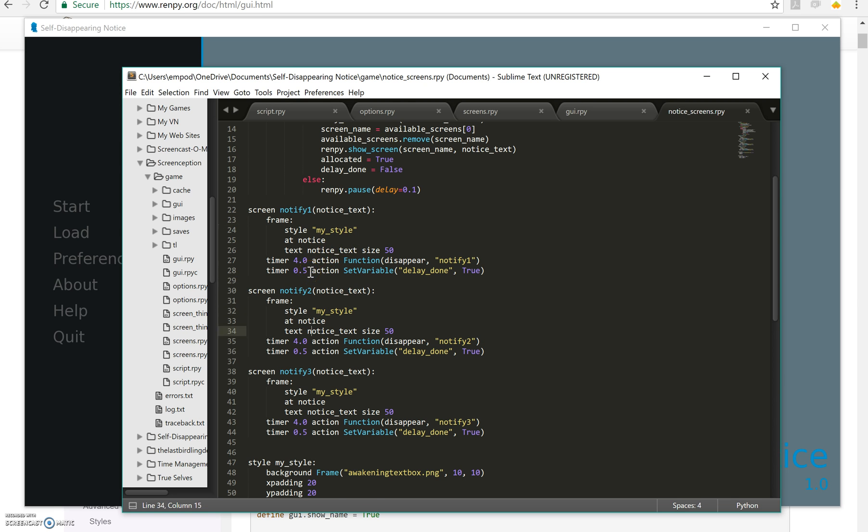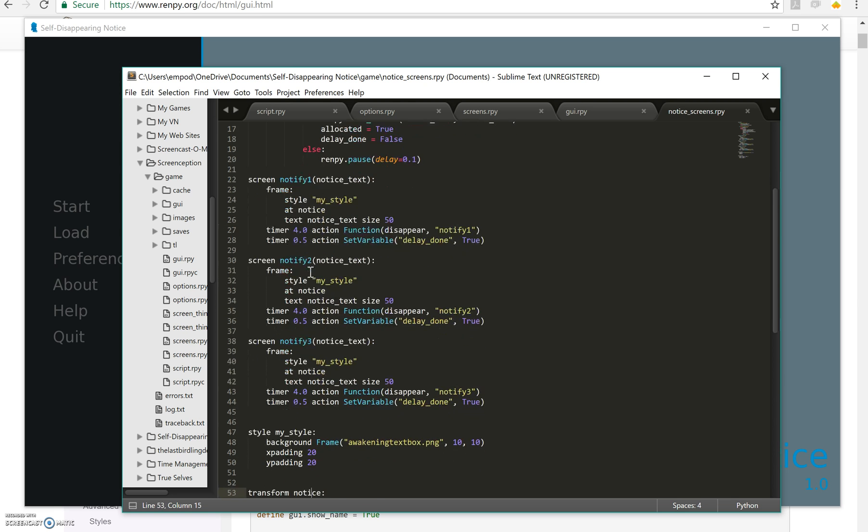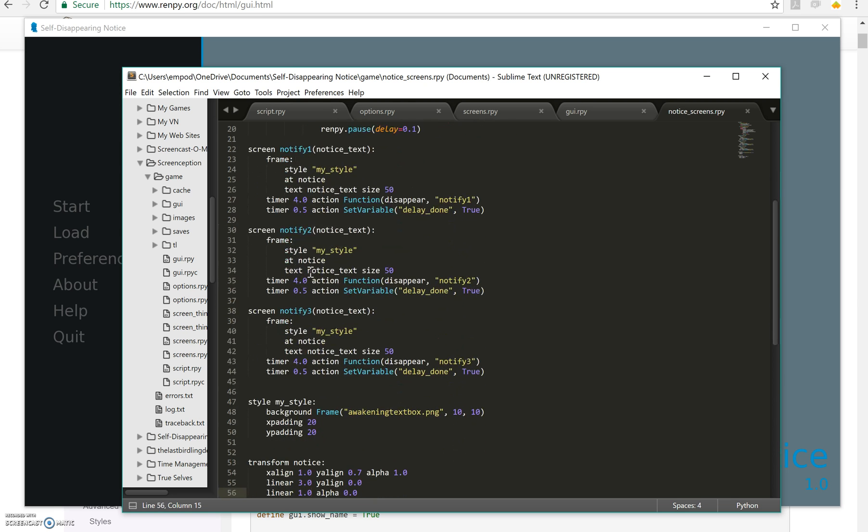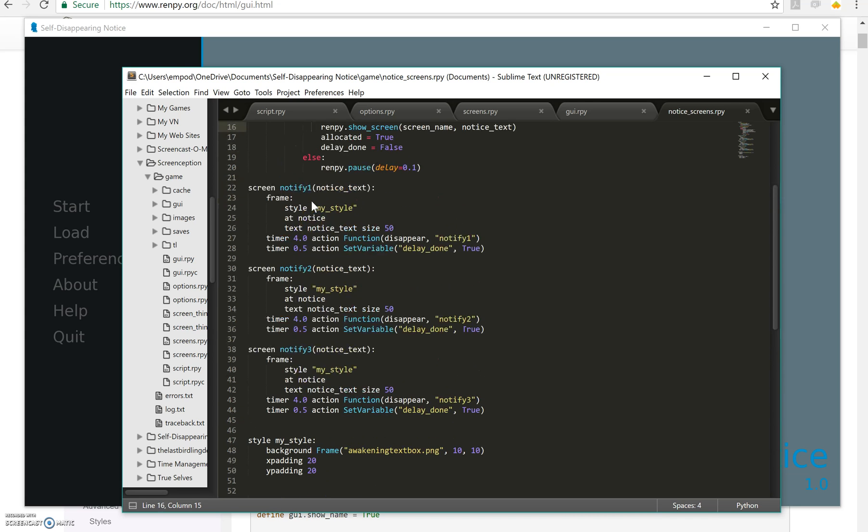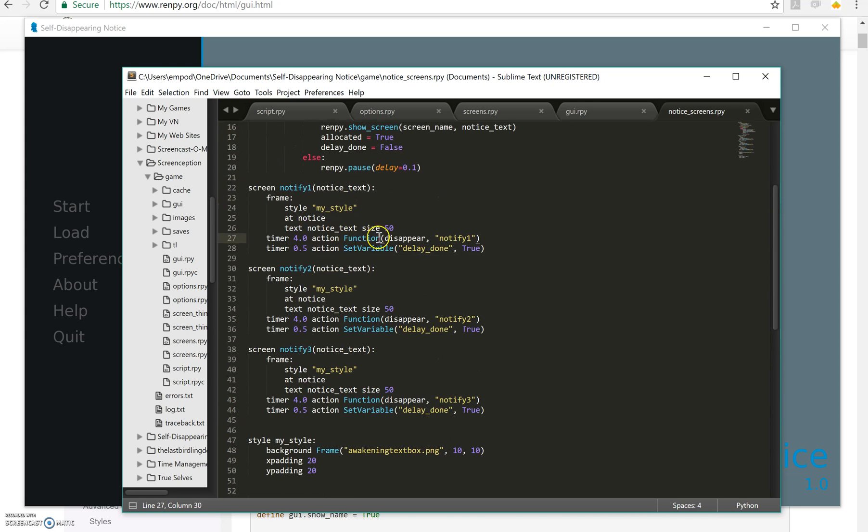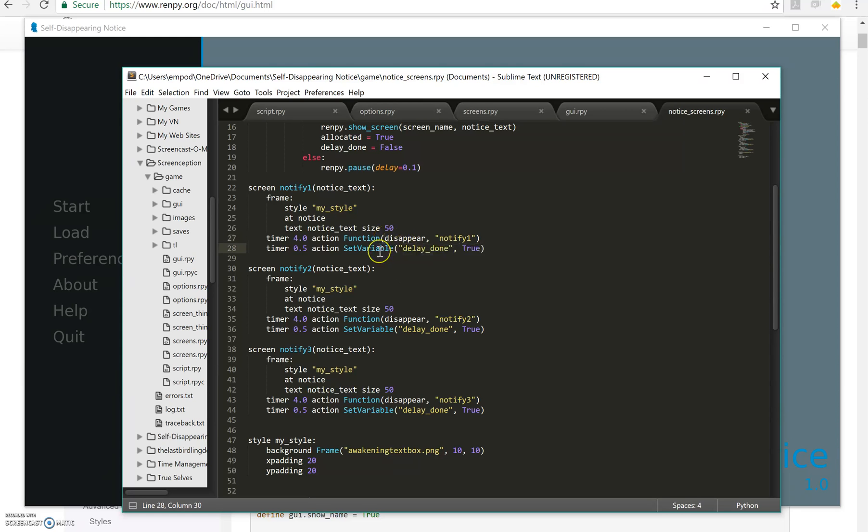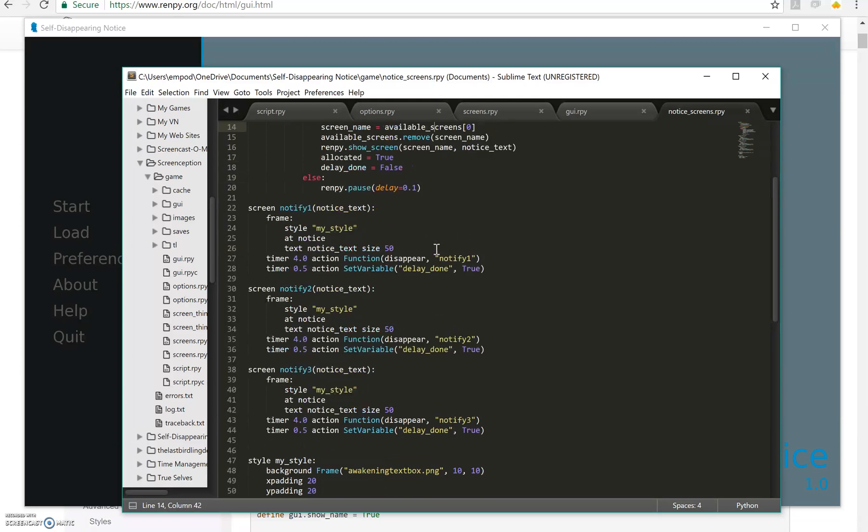I have a style right here that I am using a background image in a frame and I'm doing some padding and I have inside my frame I have some text and then I have two timers. I have one timer that disappears after four seconds.